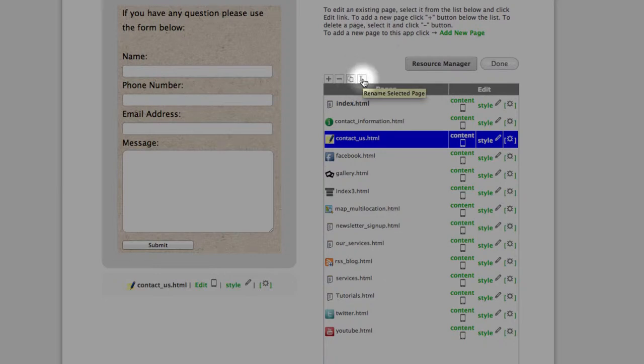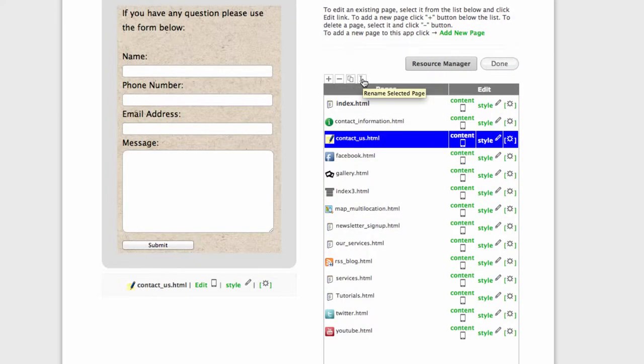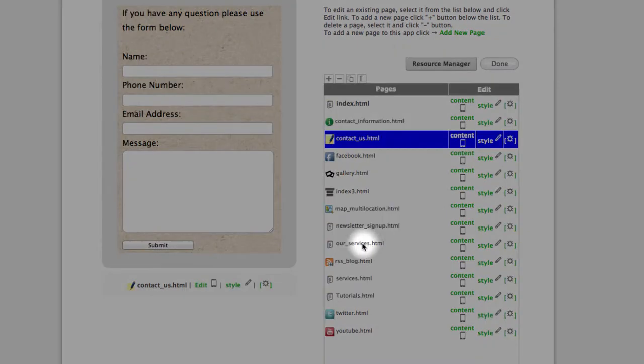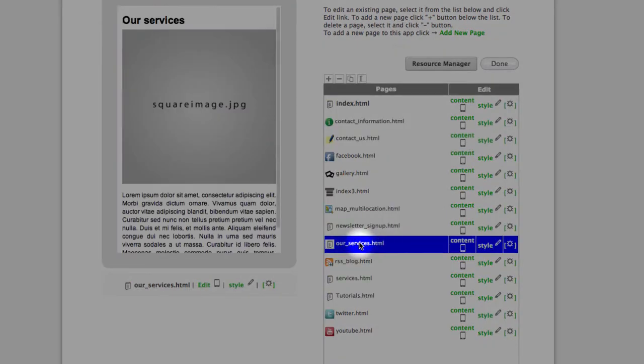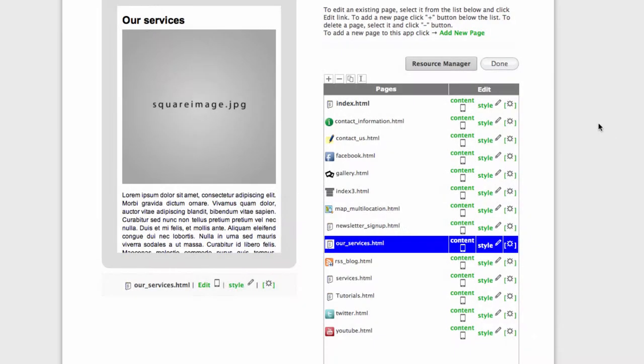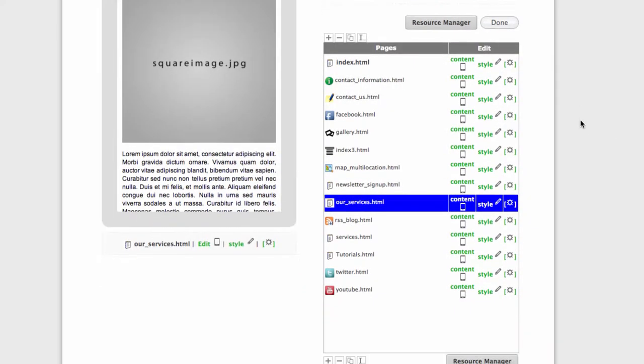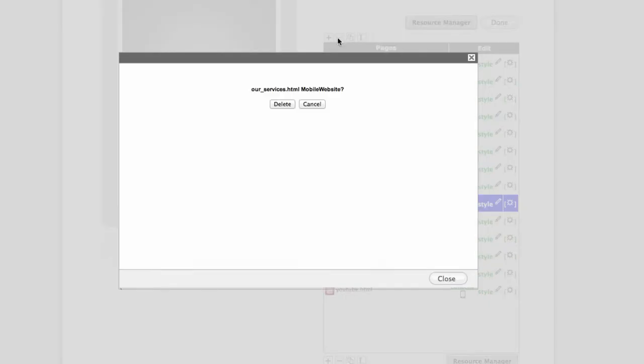Let's customize the page called our services. For the purpose of this video, I will just delete it and add it again.